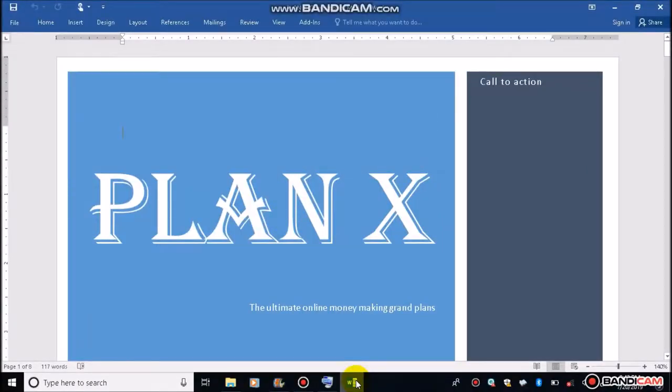Greetings everyone, this is Begim Baton. In this video I'm going to show you how to manage your desktop.